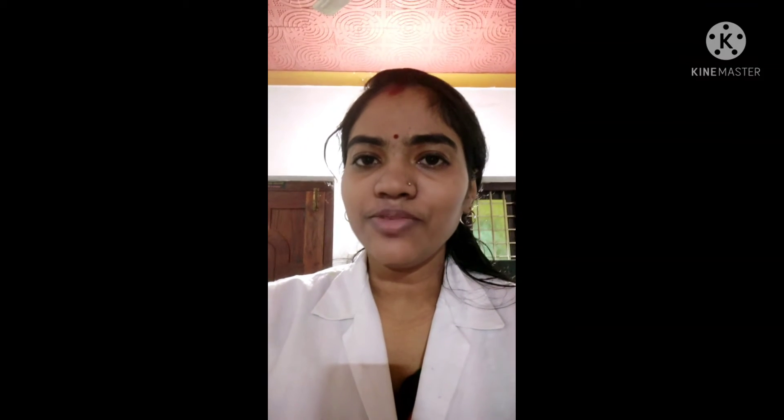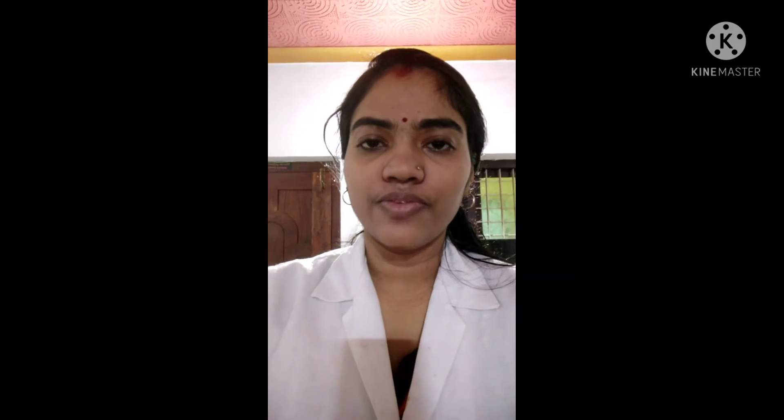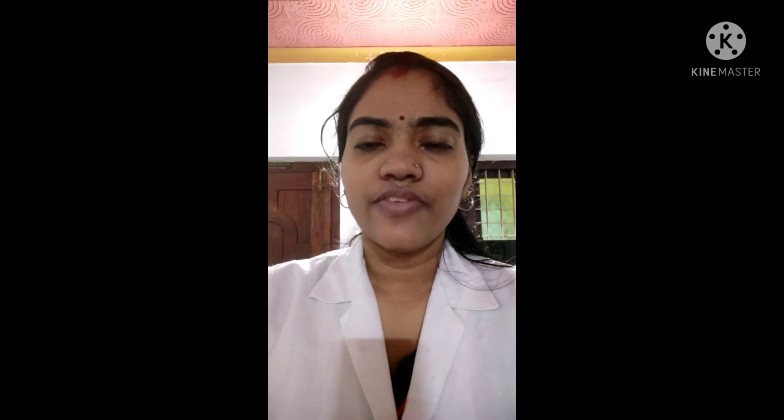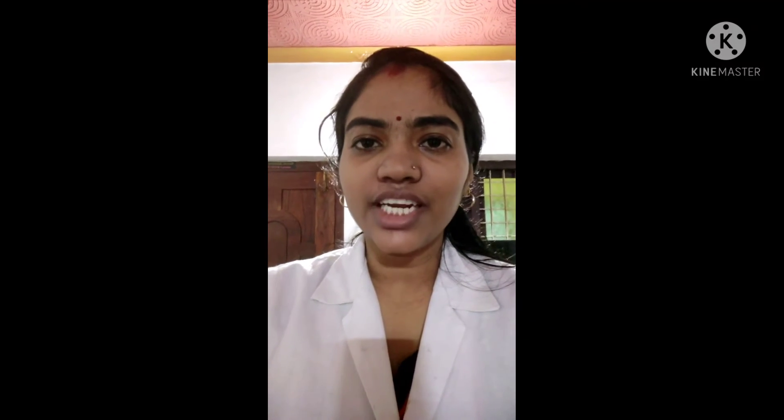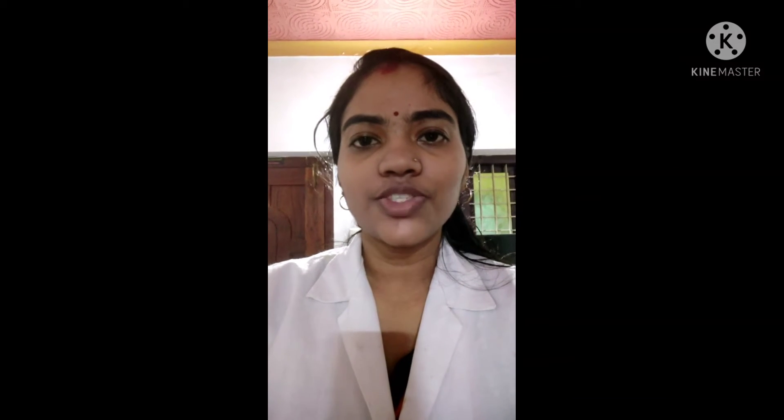Good morning students. Welcome to our online video class of chemistry. I hope all of you are doing well and safe. We had completed our first chapter, the solid state. Today we are going to start a new chapter: Solutions.